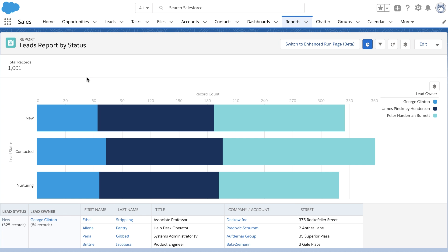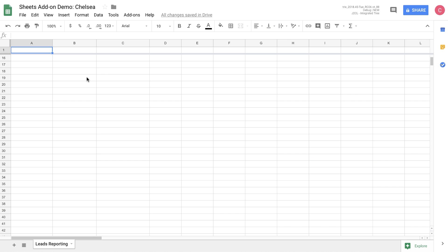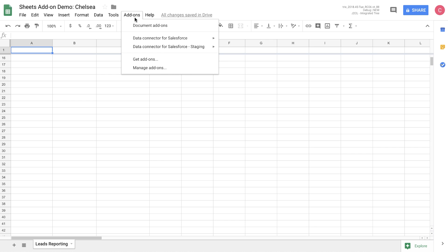Let's go ahead and jump over to the add-on to see what this data will look like in Google Sheets. You can see here that we have a sheet already open. Let's go ahead and open up the add-on.